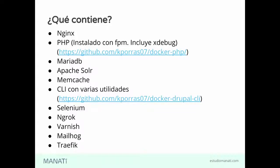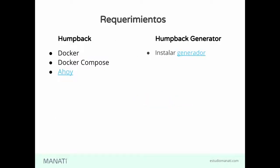Ahoy es una pequeña herramienta de línea de comandos que nos permite hacer secuencias de comandos de forma muy sencilla. Como tenemos contenedores, probablemente los comandos se van a hacer un poco más complejos. Con Ahoy simplificamos eso y nosotros ya con Homeback damos una serie de comandos ya listos para las tareas comunes que necesitamos.